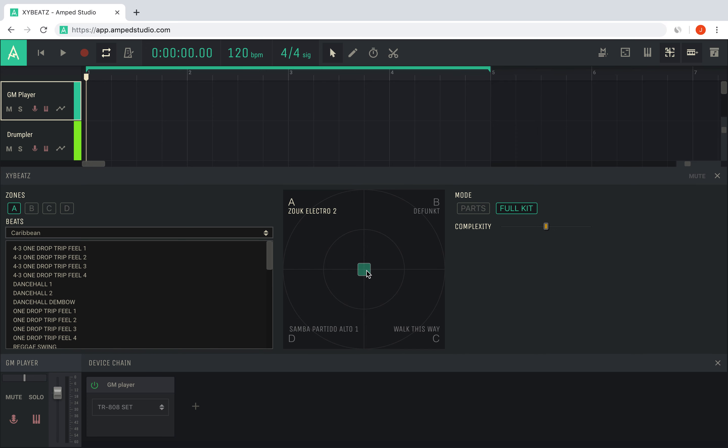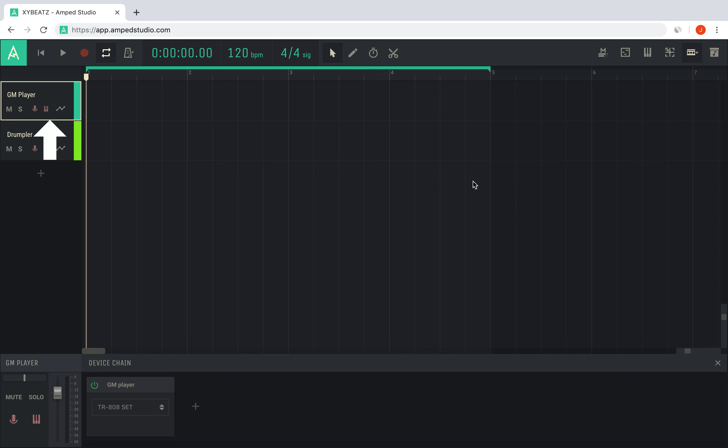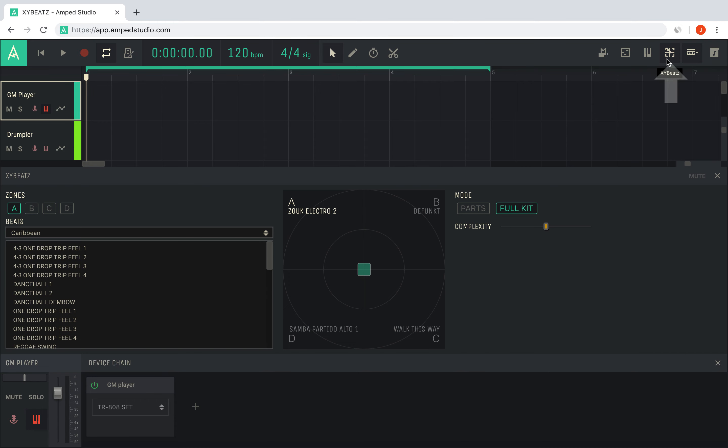To use XY Beats, enable MIDI recording for a track that contains the drumpler or the GM player device with a drum kit. Then open XY Beats by clicking the toggle in the controls bar and start studio playback.